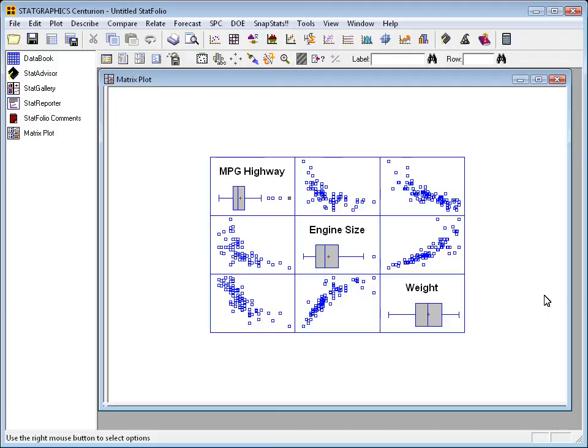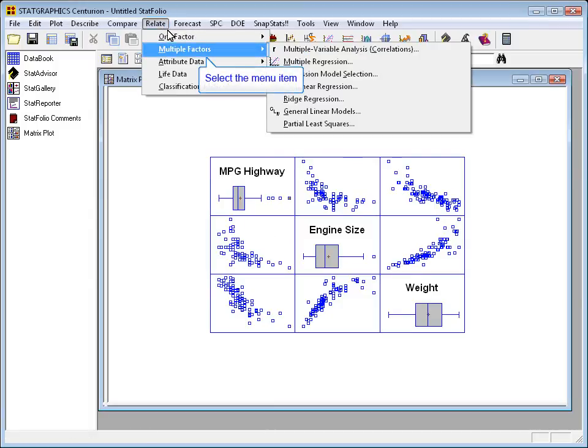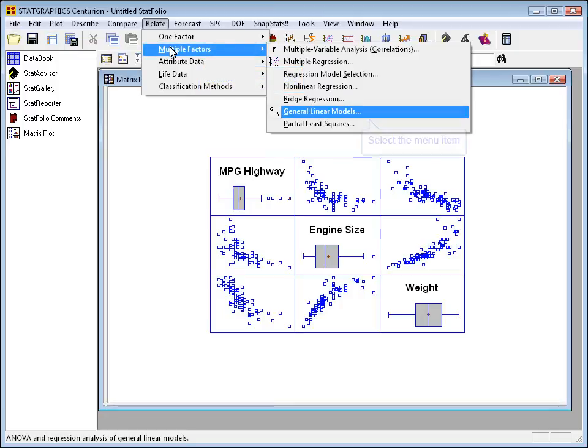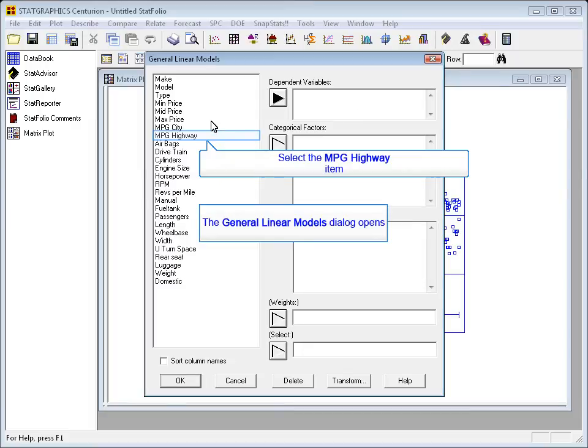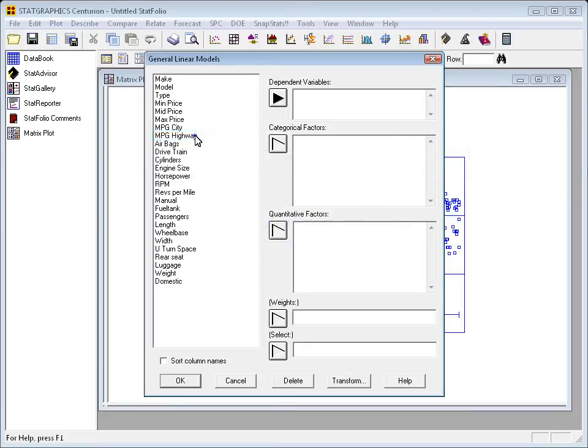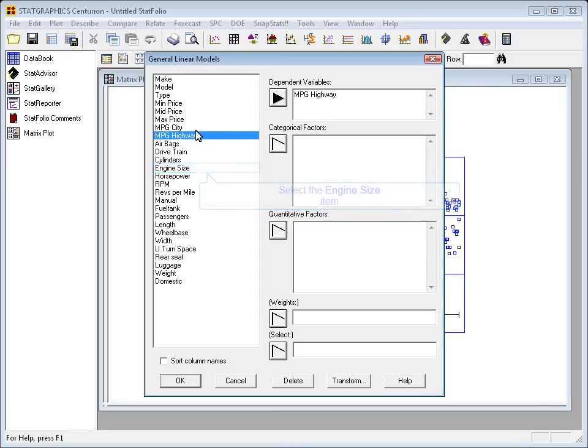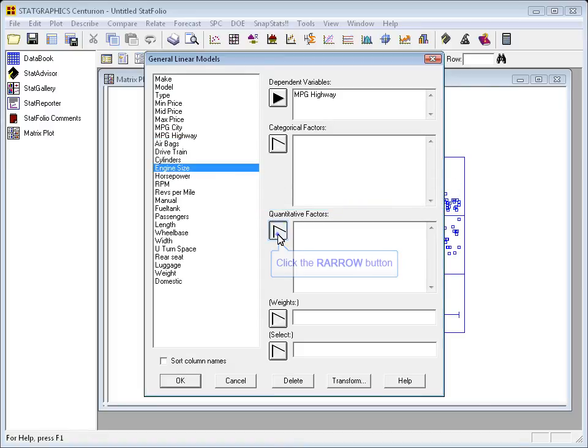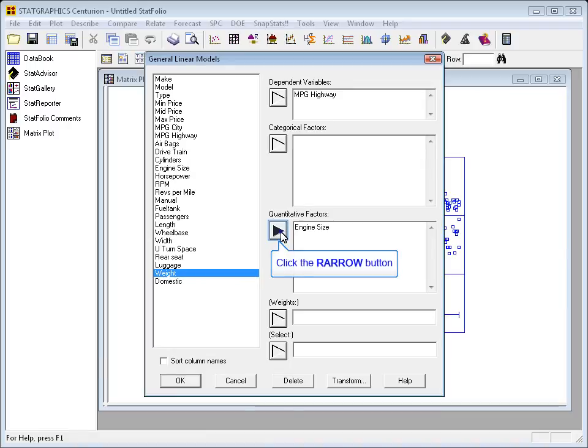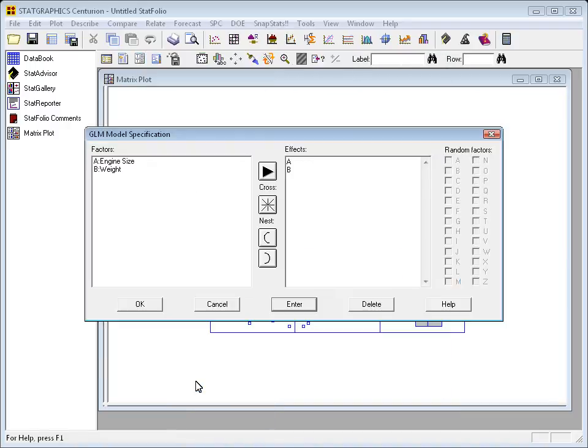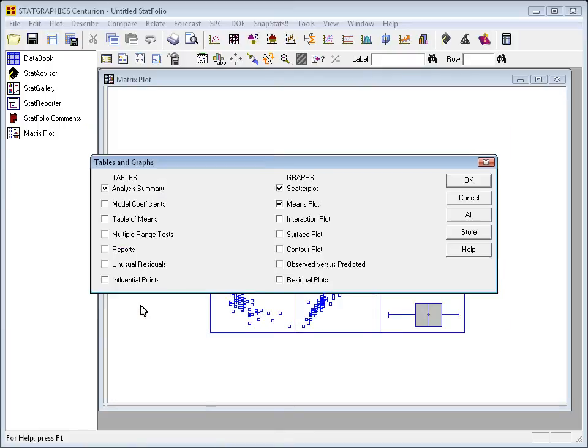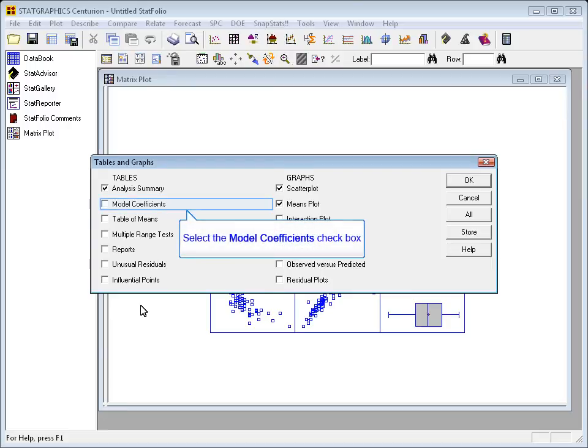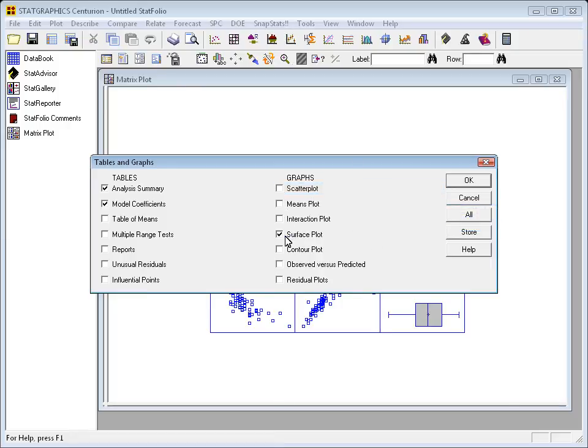Now let's see what happens if we try to fit some models to this data. I'm going to start with a typical multiple linear regression, which I'm going to access by going to Relate, Multiple Factors, General Linear Models. The dependent variable in this case will be miles per gallon in highway driving. Then we'll have two quantitative factors, engine size and weight. On the next dialog box, I need to specify the model. I'm using a simple linear regression model with just engine size and weight, so I'll go ahead and take the defaults.